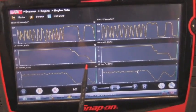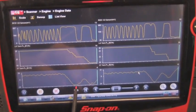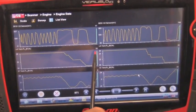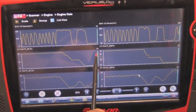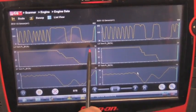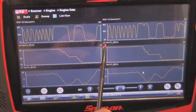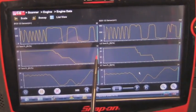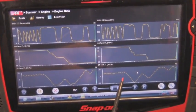One of the keys to reading waveforms like this is not to make instant judgments. Watch it over time — the PCM takes time to make these adjustments. Watch it over time, think about what you're seeing, and determine whether it's responding appropriately.